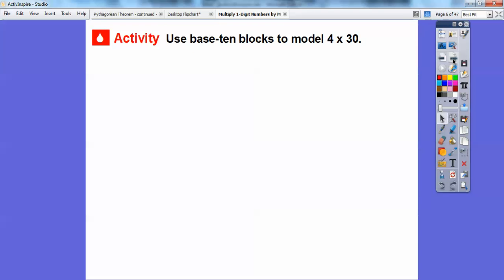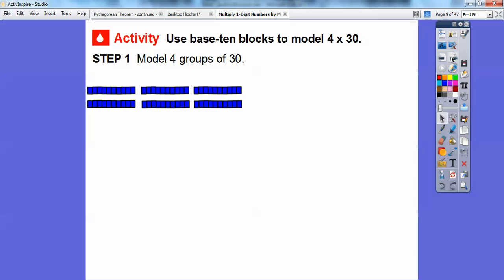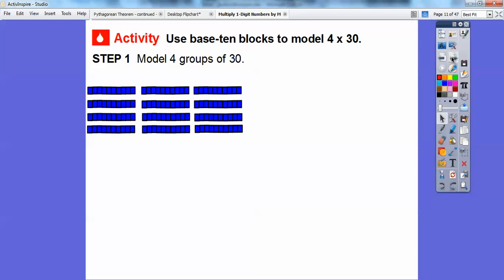We're going to use base 10 blocks to model 4 times 30 — four groups of 30. There's one group of 30: 10, 20, 30 with base 10 blocks. Here's two groups of 30, so that gives us six 10s. Here's three groups of 30 — that gives us nine 10s. And finally, there's four groups of 30, and that's going to give us 12 tens.